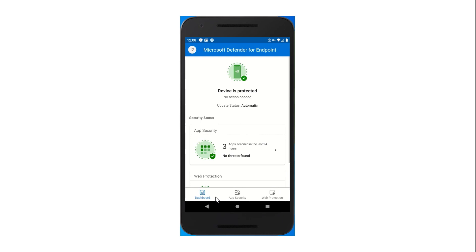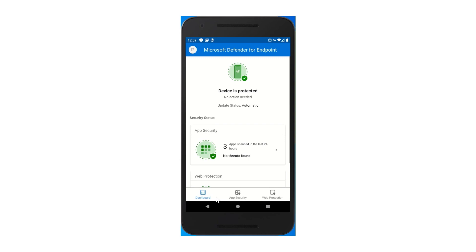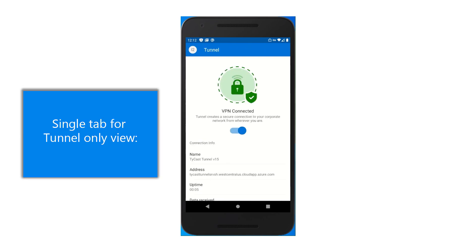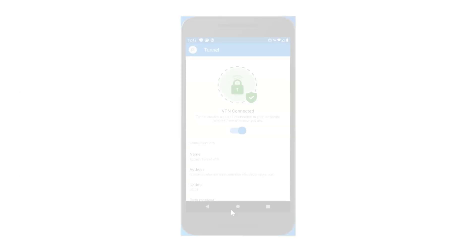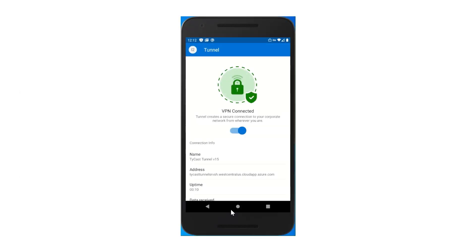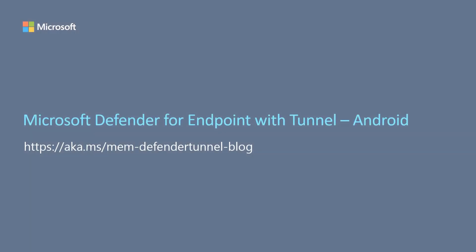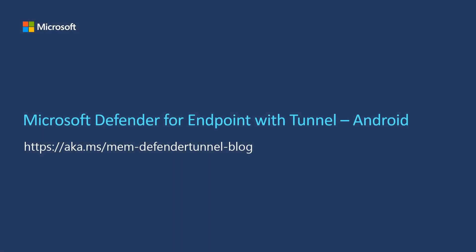If you're using Tunnel but you're not using Defender for Endpoint, that's fine too. Either through a setting in the VPN profile, or by not being licensed for Defender for Endpoint, you will only see a single tab for Tunnel. Note that the existing Tunnel standalone app for Android has been deprecated and will be removed from the store after August 14th, 2021. Be sure to try out the combined app today for Android.